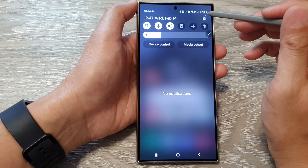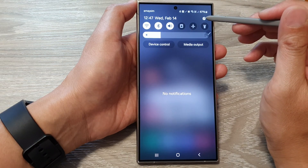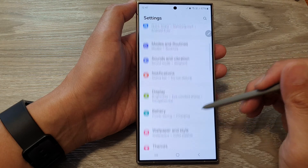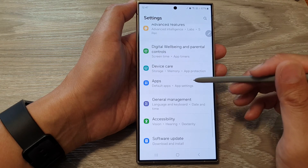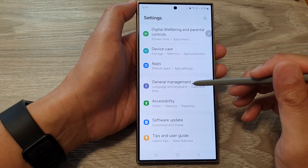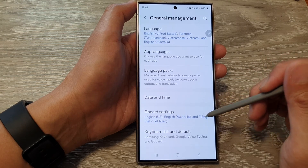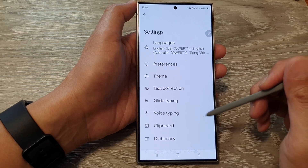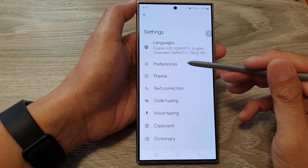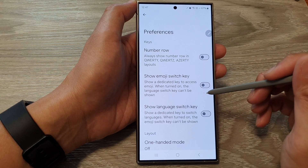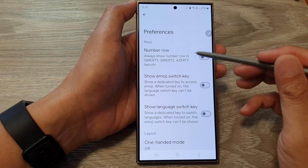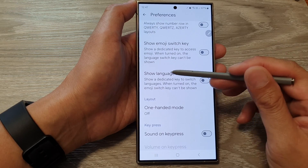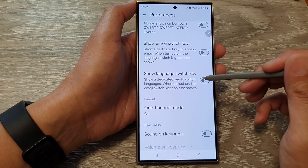Tap on the settings icon, then scroll down and tap on General Management. Next, tap on Gboard Settings, then tap on Preferences. In here, scroll down and tap on Show Language Switch Key.